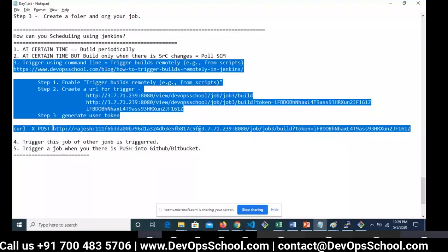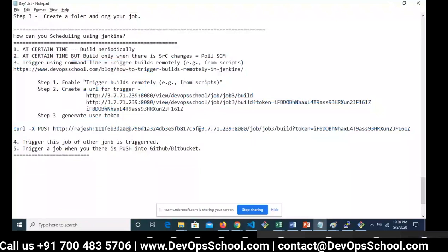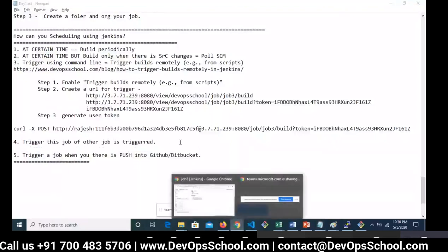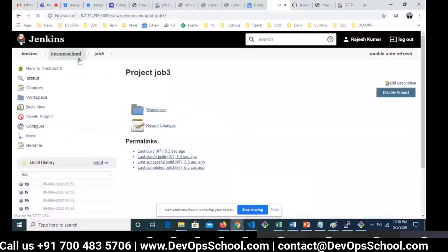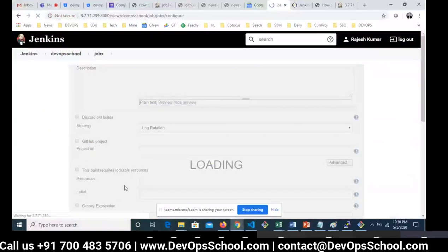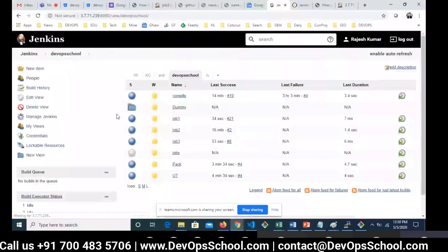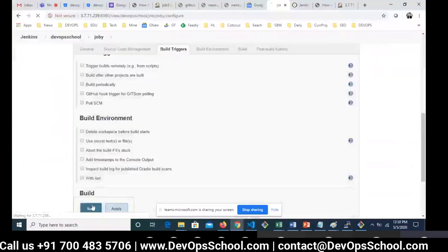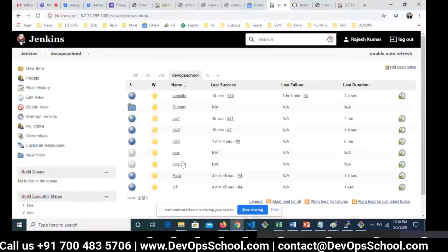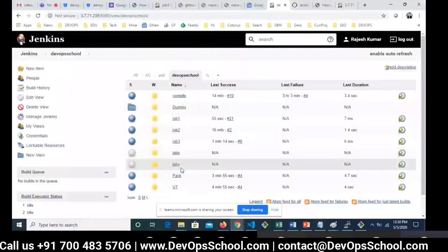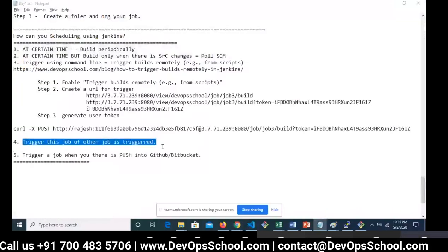Now I'm going to teach you the fourth option — triggering a job when other jobs are triggered. Let's create two fake jobs. Here I am creating Job X and Job Y. The condition is: Job X should be triggered when Job Y is triggered and completed. That's the condition — trigger this job when another job is triggered.